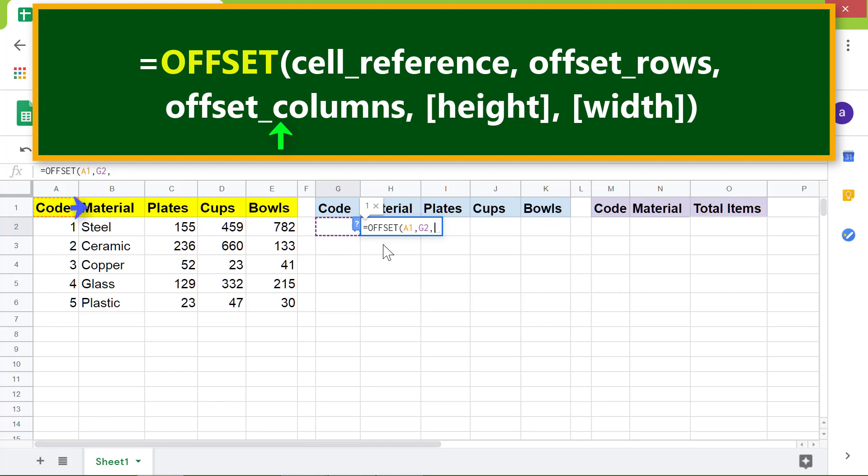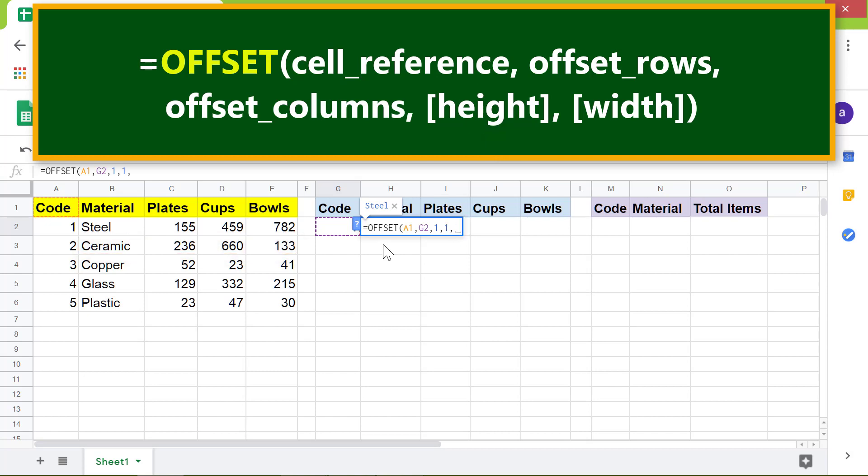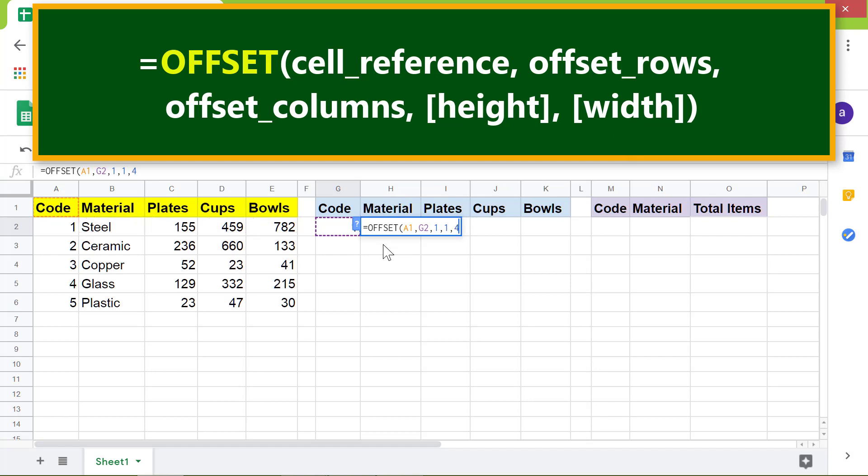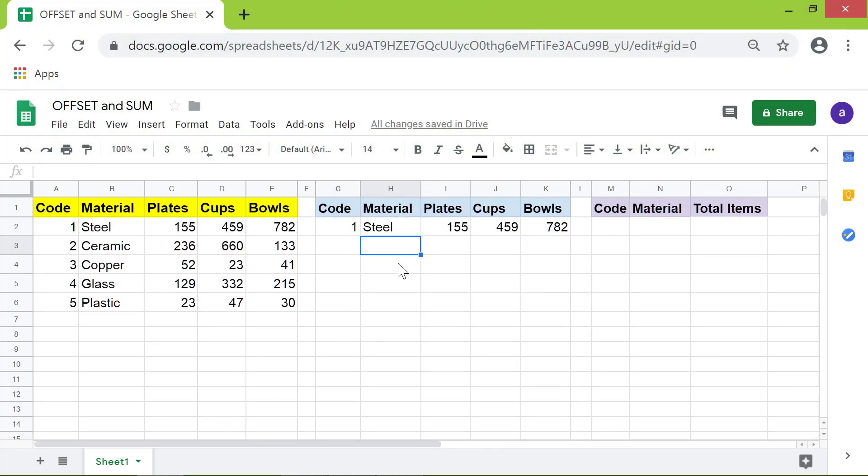Type comma, type 1 for height because the data we want to extract spans only one row. Type comma, lastly type 4 for width. Why? Because the data we want to extract spans four columns. Press enter.